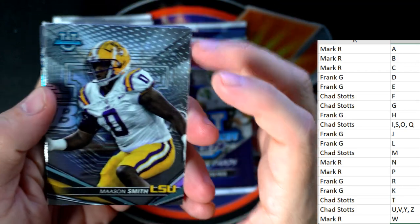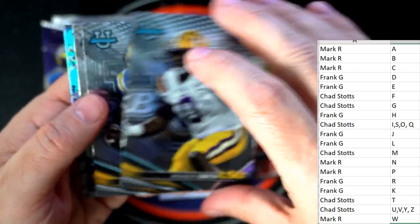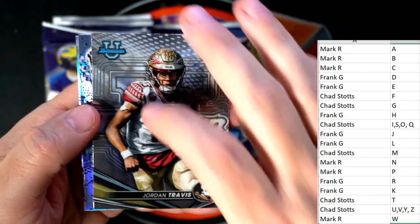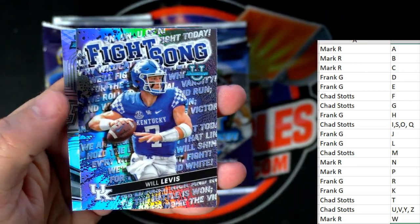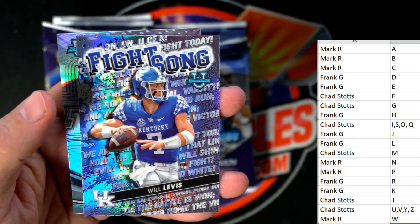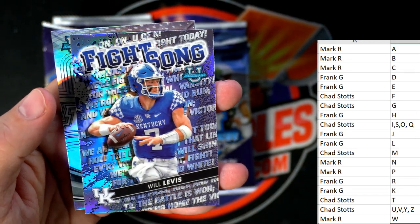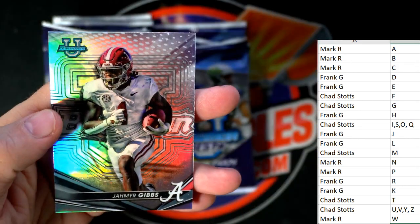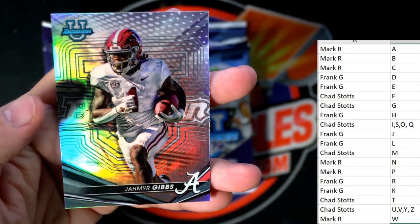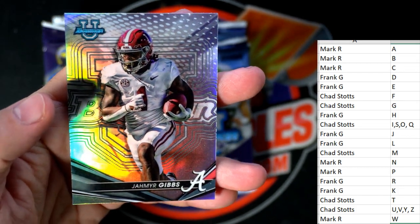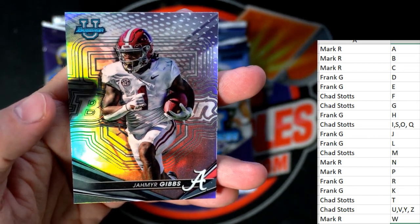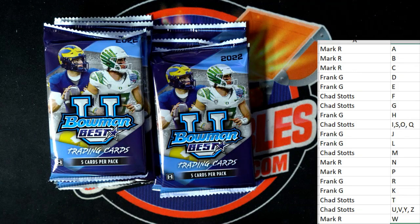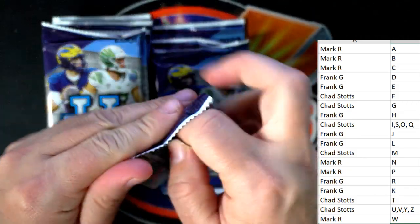Nice refractor there. We got Mason Smith, Thompson Robinson, Jordan Travis, and the Will Levis Fight Song. He got drafted second round by the Titans after falling all the way out of the first round. Frank G, Will Levis is coming out to you. And Jahmyr Gibbs - I believe he got drafted first round by the Lions - coming out to Chad S.